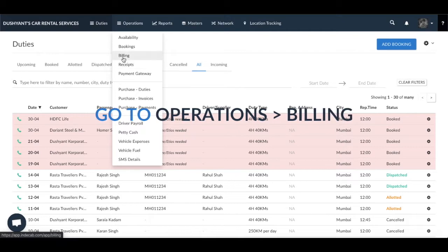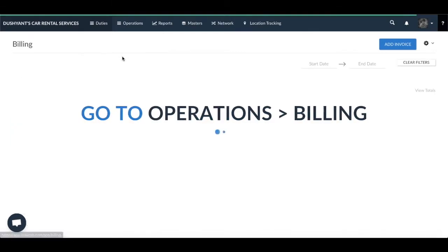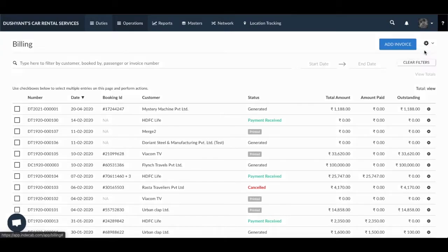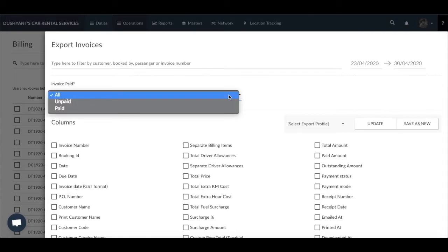To do that you need to go to Operations > Billing. Click on the large gear icon next to the Add Invoice button and select Export Invoices. This pop-up has slight differences — you can select the date range as explained earlier, and you also have an option to export paid, unpaid, or both invoices.